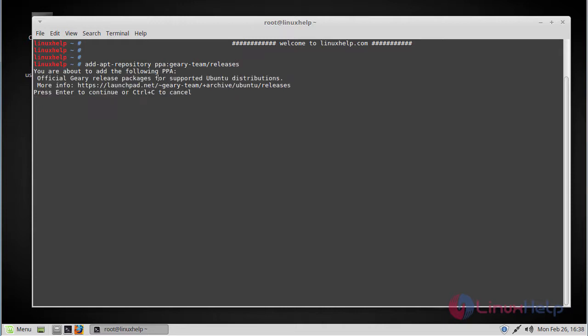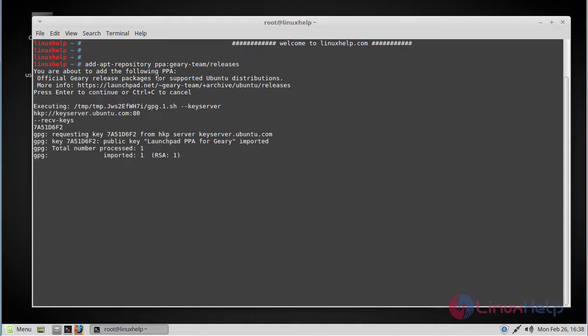Press enter to continue. Now the repo has been added. We have to update the repository package.